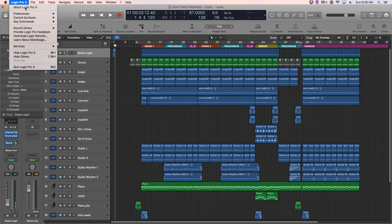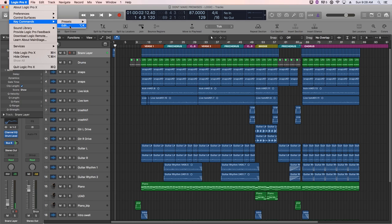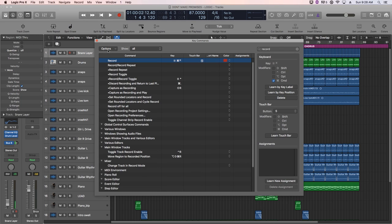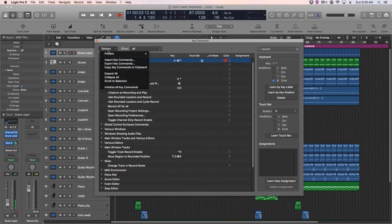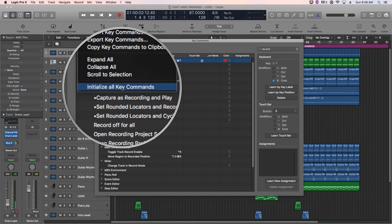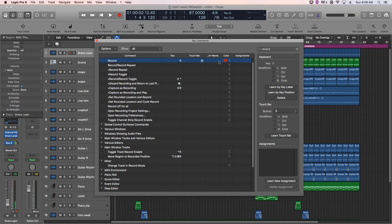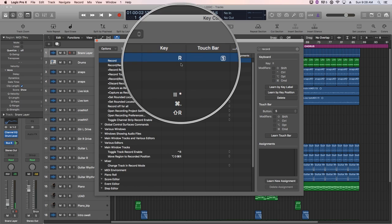...and then you can go up to options here and go down to initialize all key commands, and it'll set all of the key commands back to their normal setting. So I hope you guys enjoyed this video and thanks for watching.